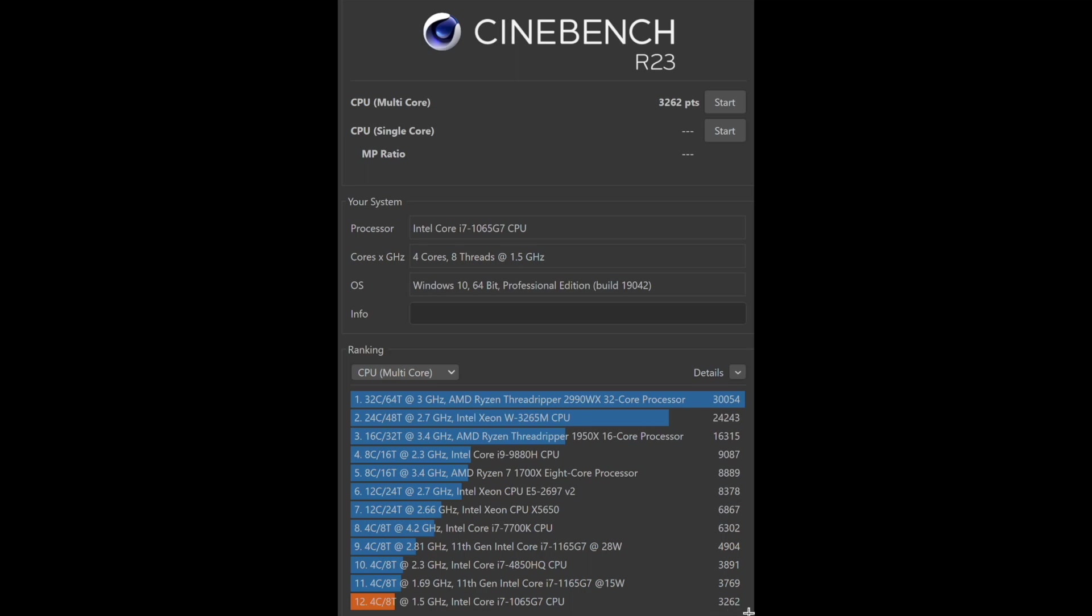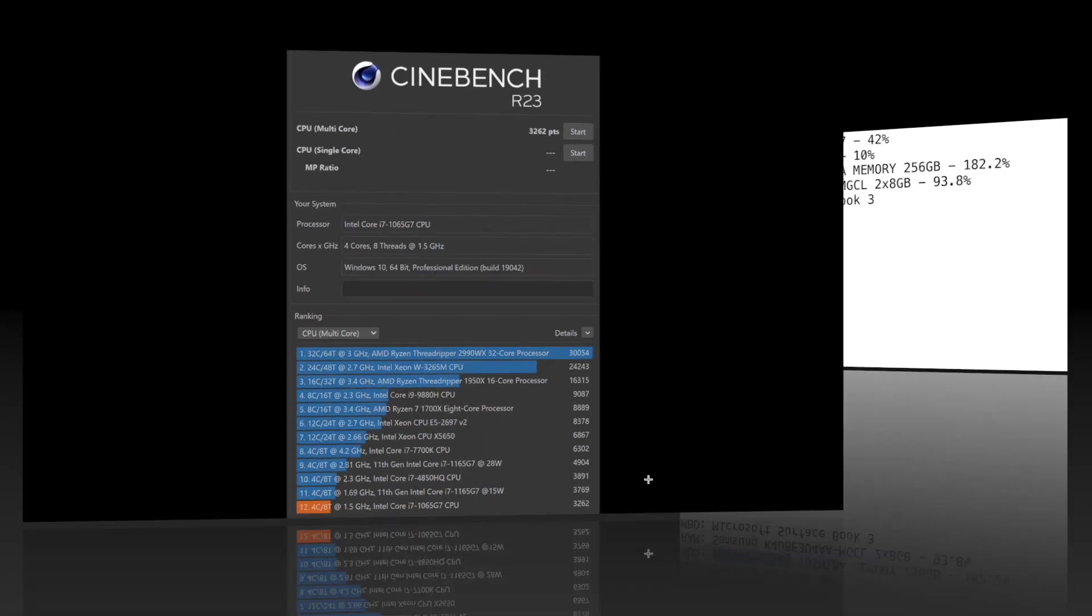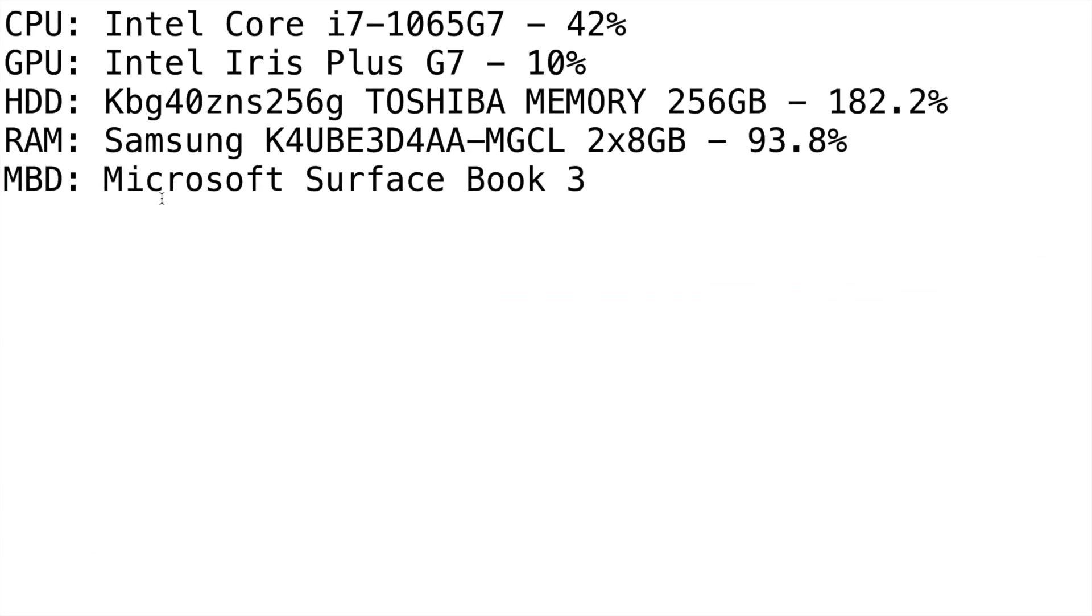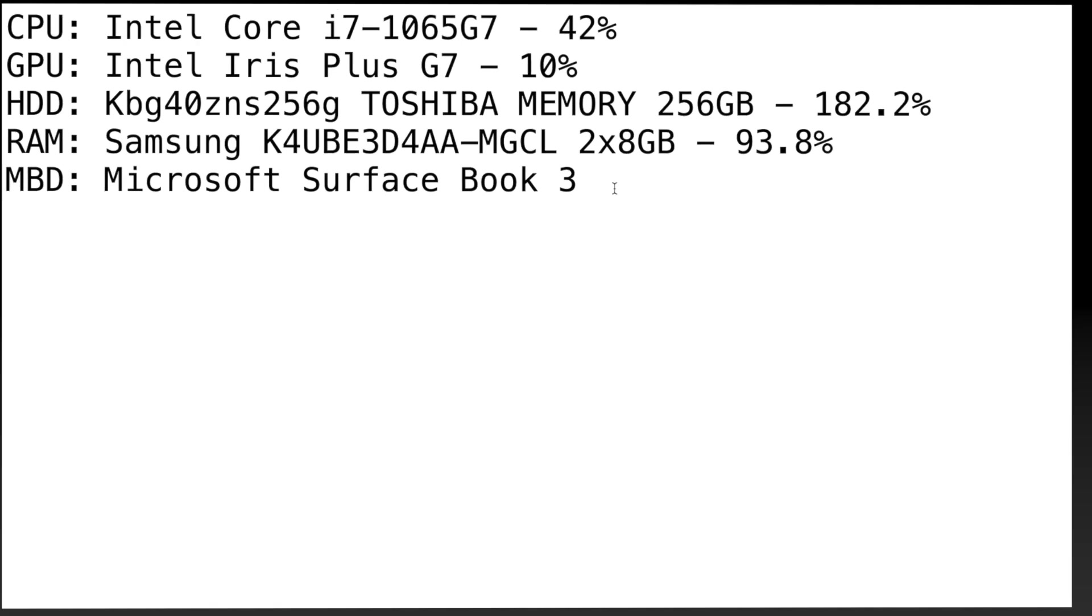If we move on to the User Benchmark, we can see the processor scored at 42%, so that's pretty close to the Surface Laptop 3 as a matter of fact. But I think what's giving it a leg up is the fact that it's got a good or dedicated graphics processing unit.